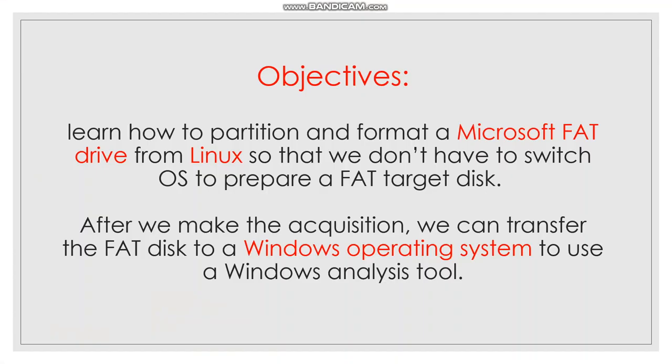What are the main objectives that we want to achieve at the end of this video? We need to learn how to partition and format a Microsoft FAT drive from Linux so that we don't have to switch operating systems to prepare a target disk.